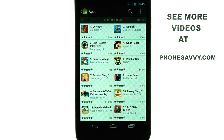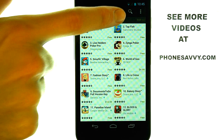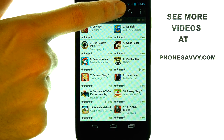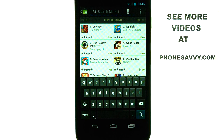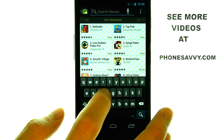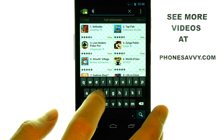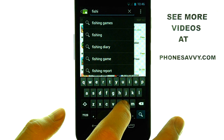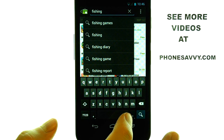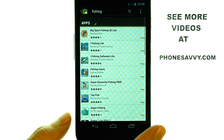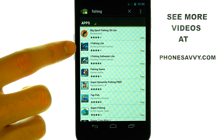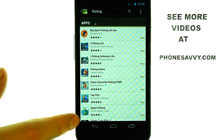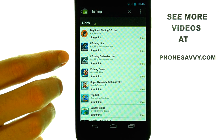If you want to search for a specific application, the magnifying glass located here in the top right corner will allow you to type in the name of an app or a category of apps that you are looking for. If I were to type in "phishing," it would load up applications that involve that category. Some of these are games, and others are convenience applications for that category.